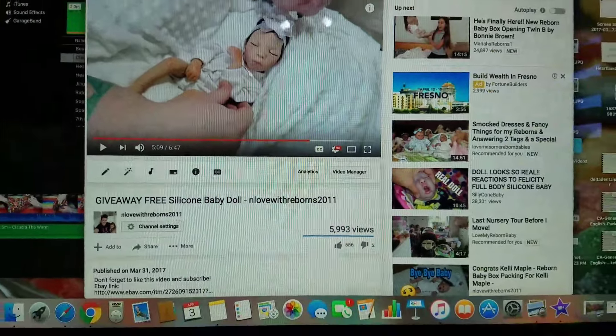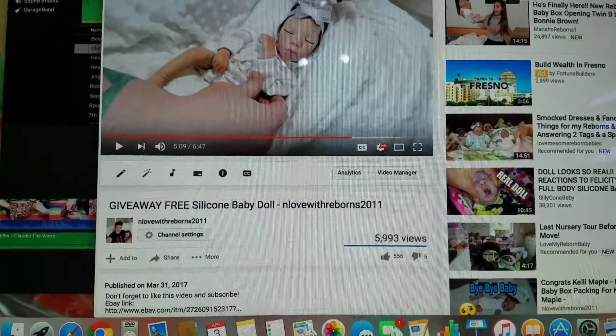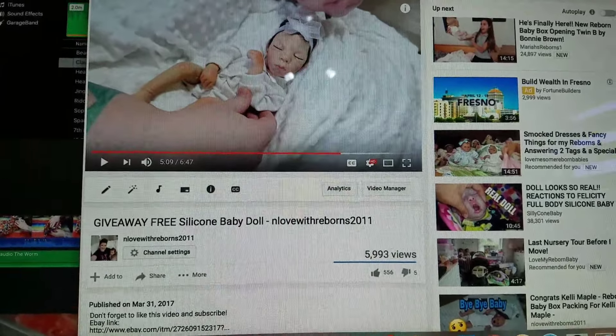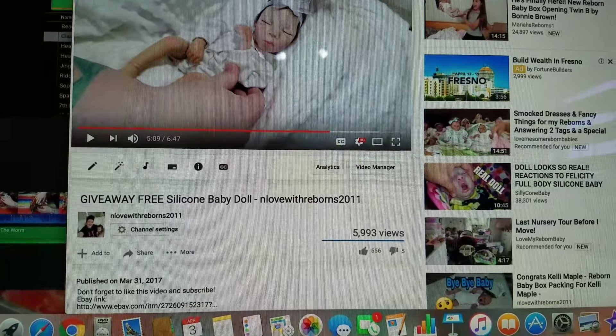All right guys, so it's time to pick the winner for the free silicone baby doll.